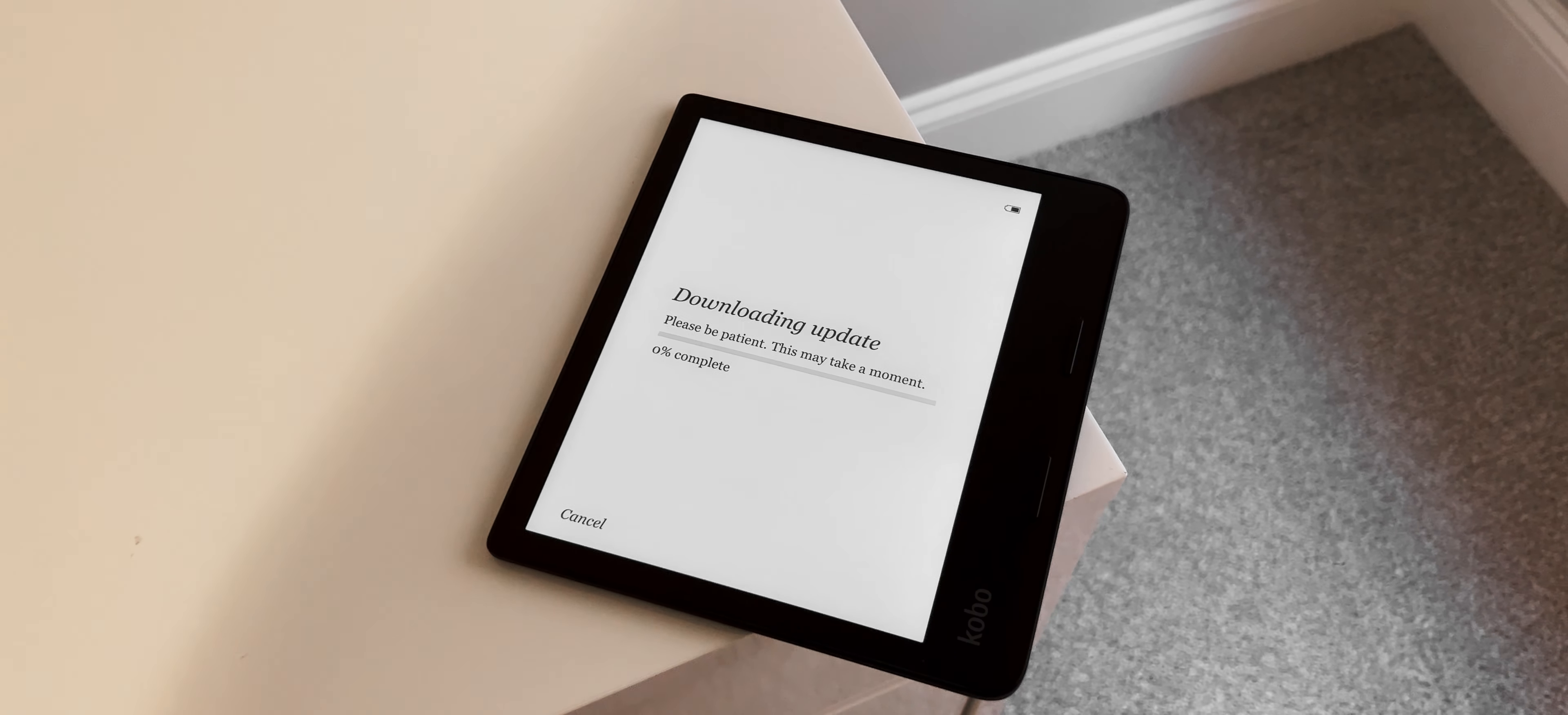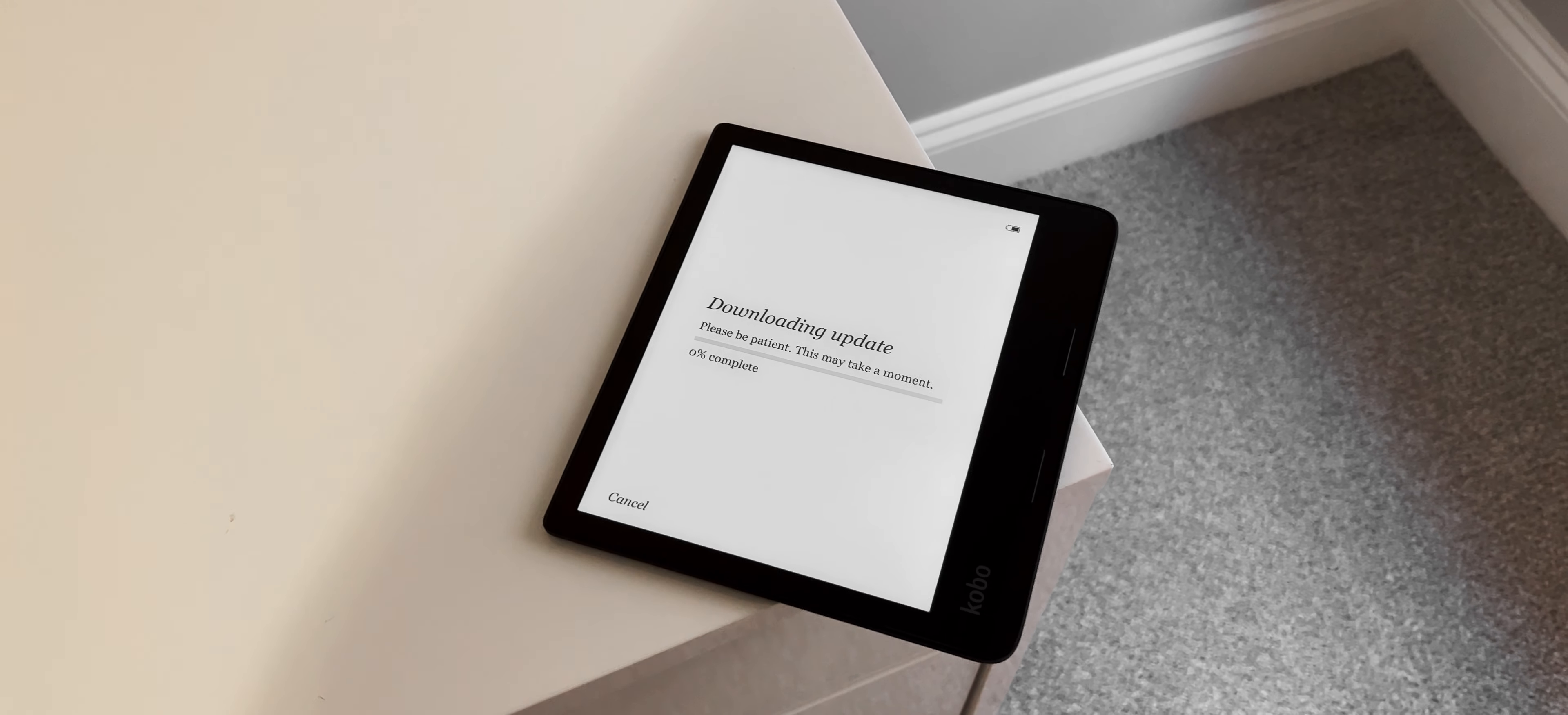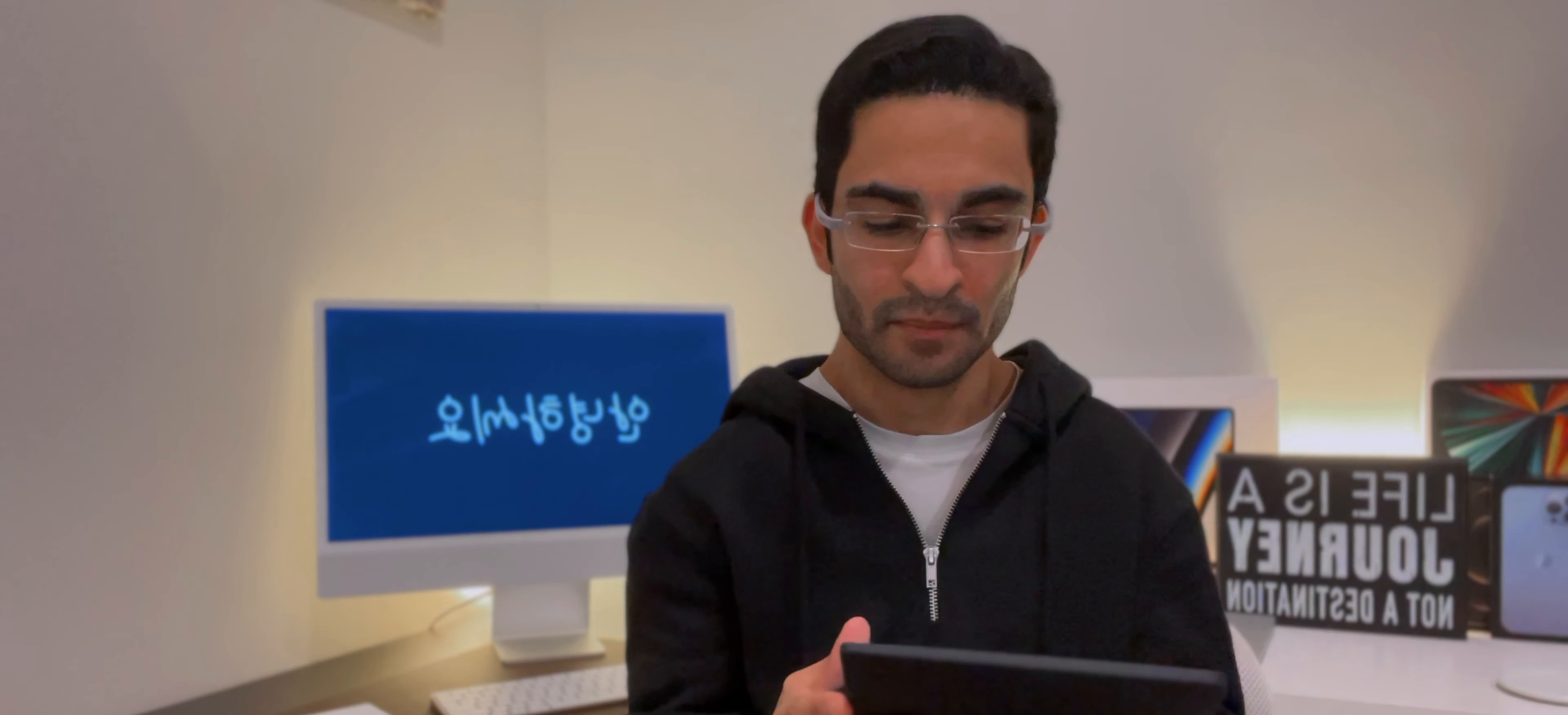So right off the bat, I'm just going to say this: I'm very impressed with the way Kobo has designed this device because when you hold it, it feels premium. It feels nice. There is a little bit of weight to it, but it doesn't feel heavy at all.